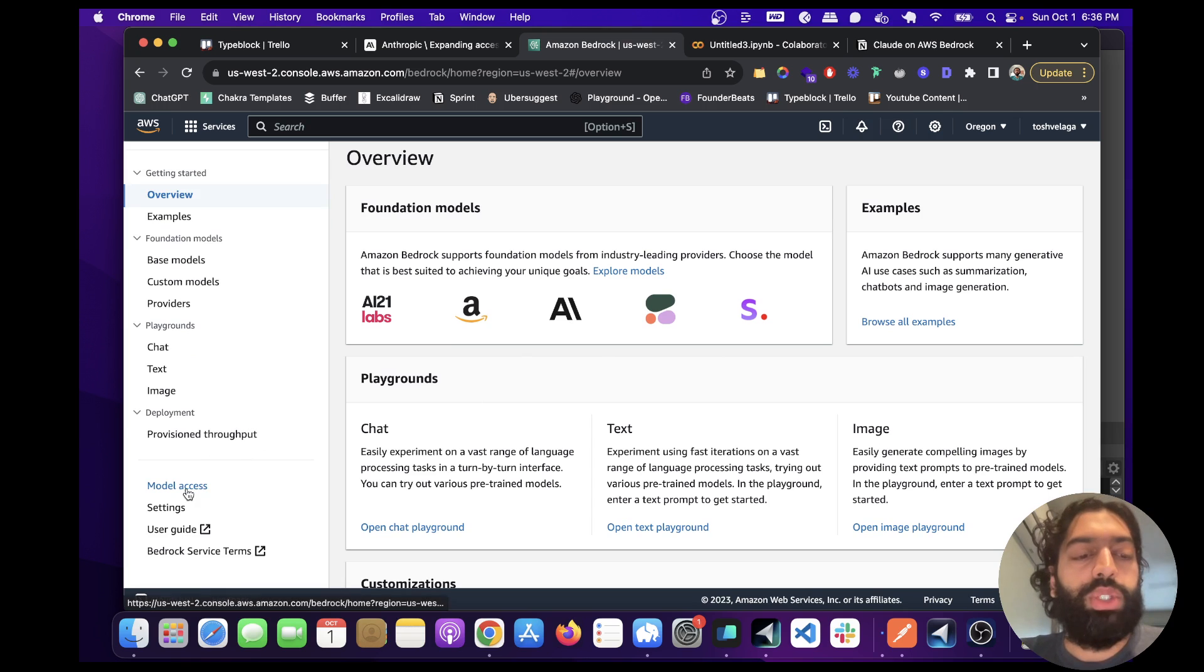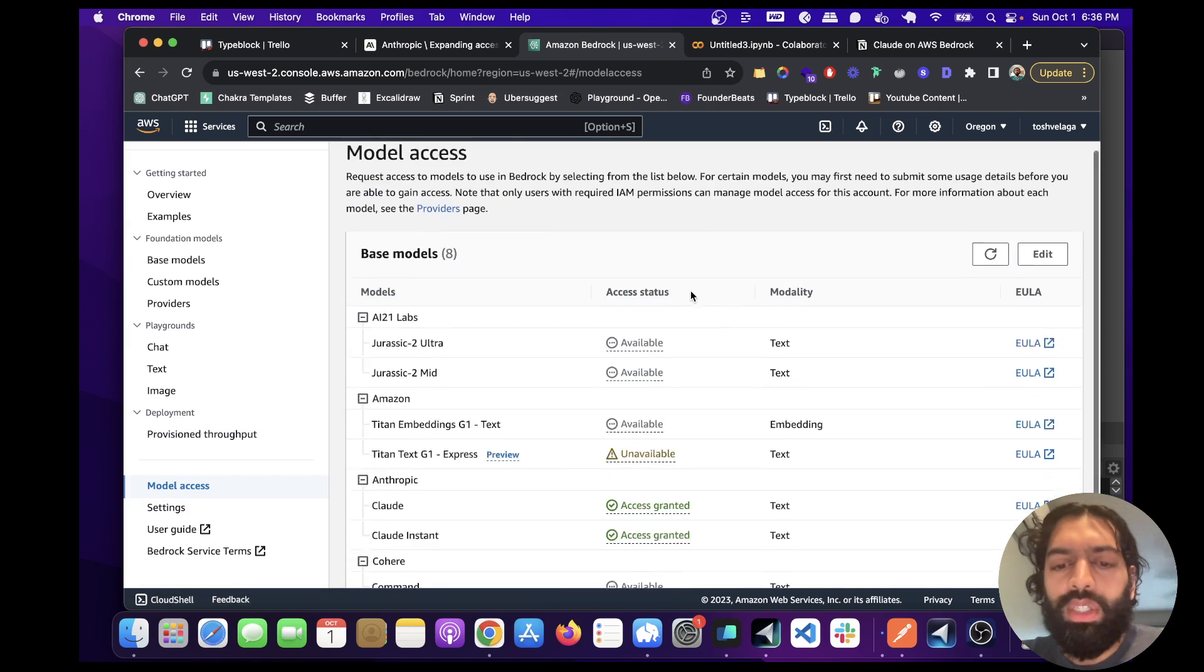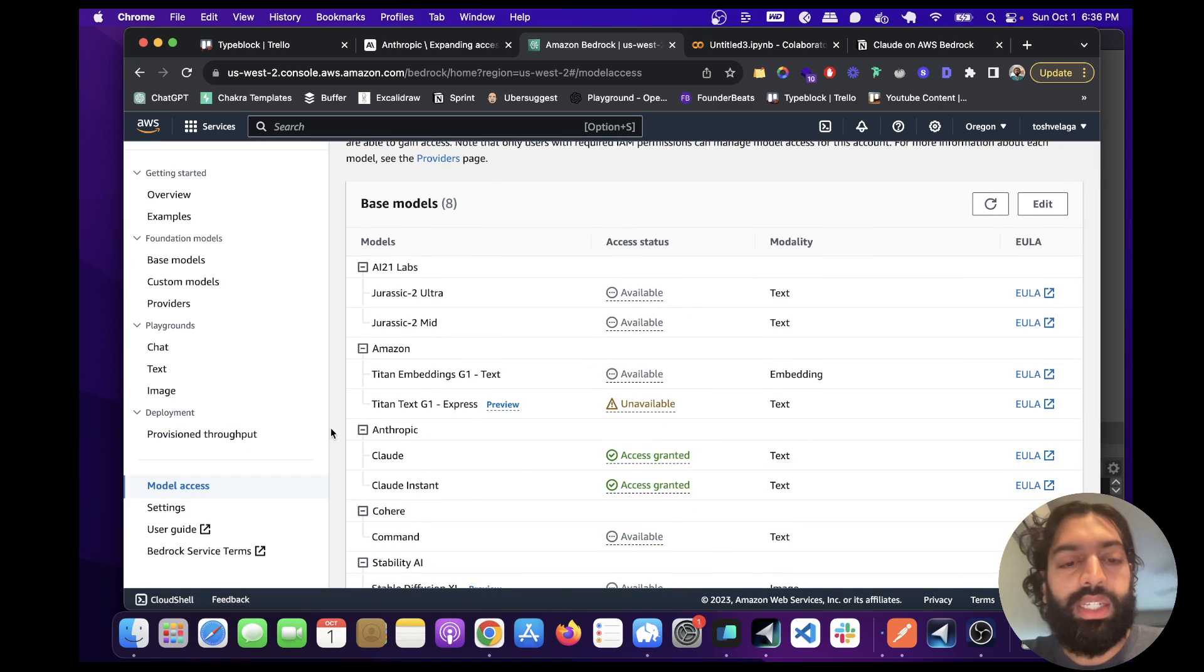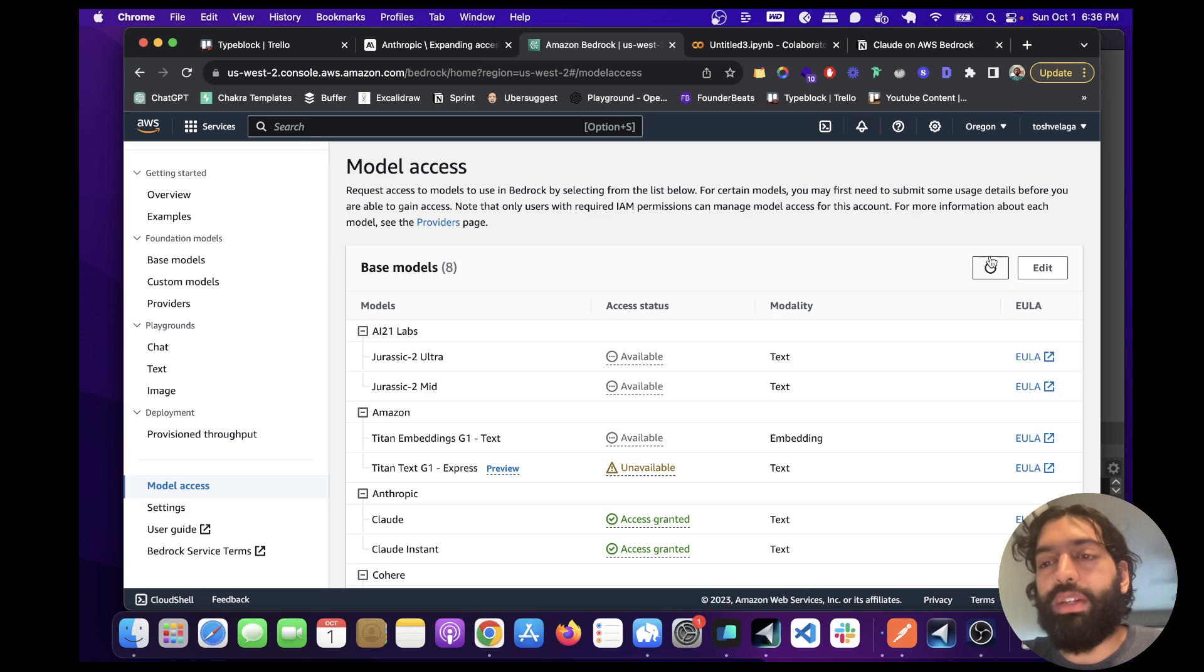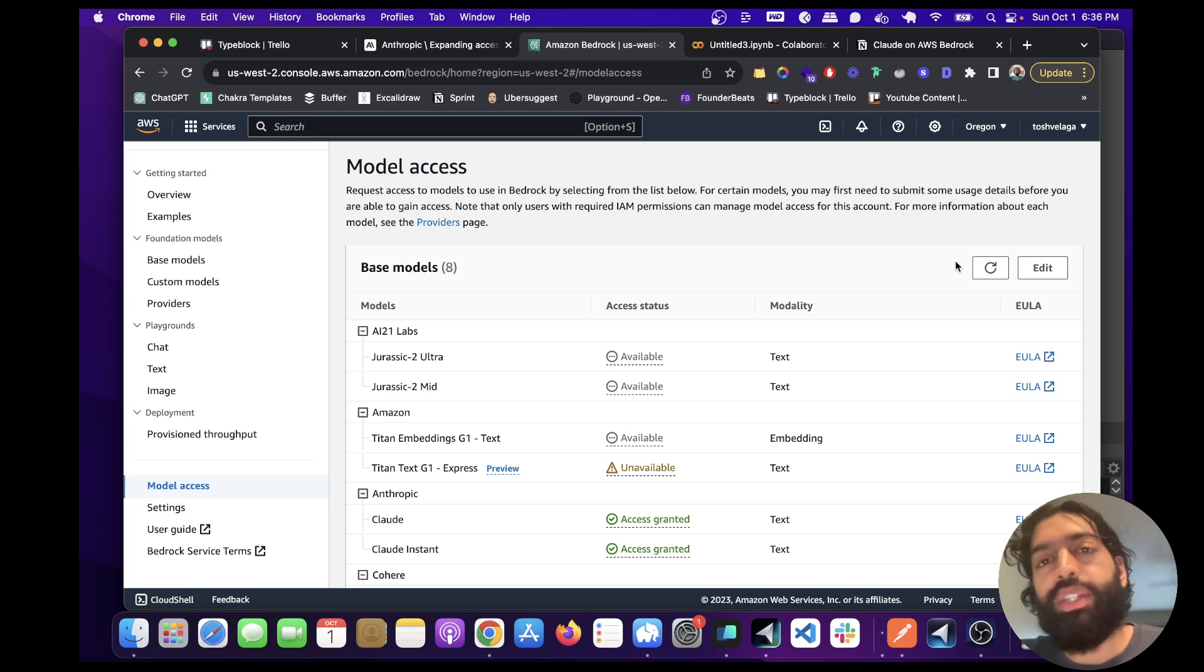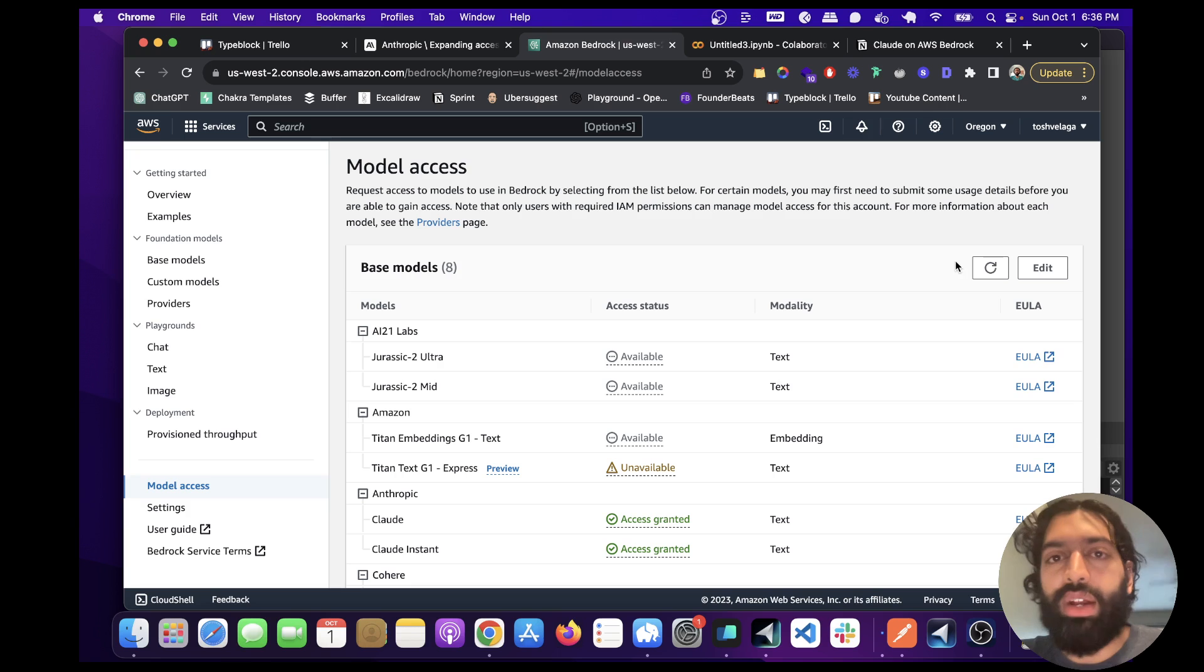So what we want to do is go to Model Access down here. I already have access to Anthropic. It says Access Granted here, but you're going to want to fill out a form. I've already filled it out, so it's not present, but it's basically going to ask you what your company name is, your email, and that's about it.